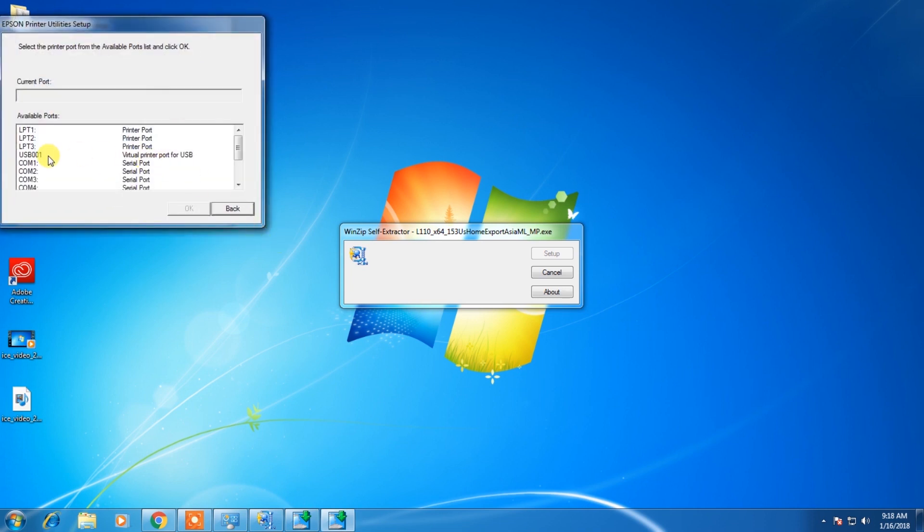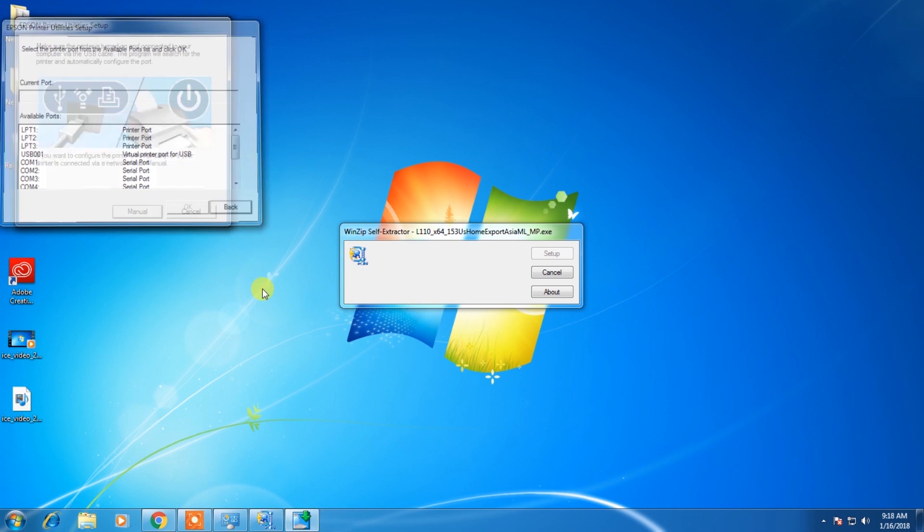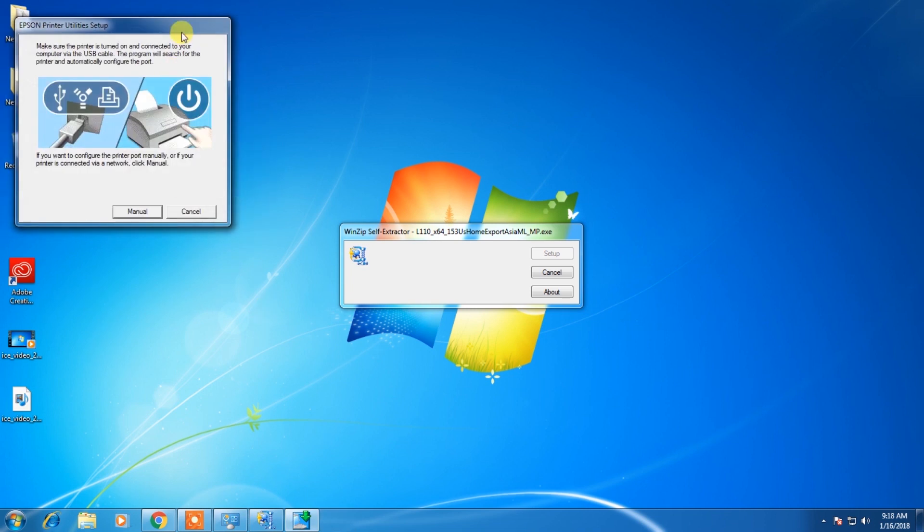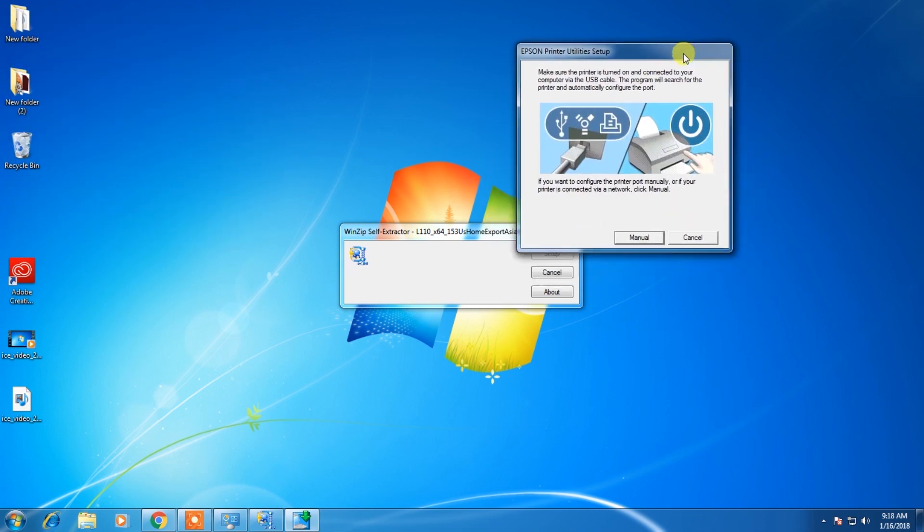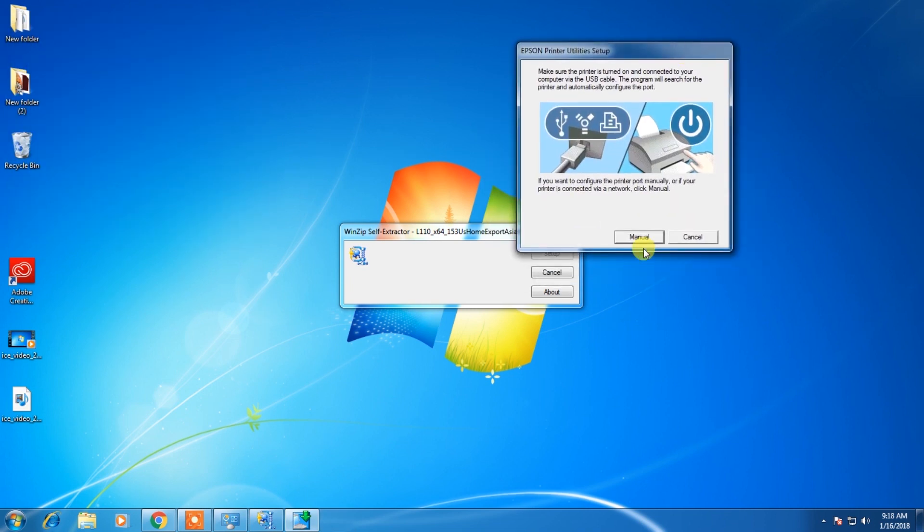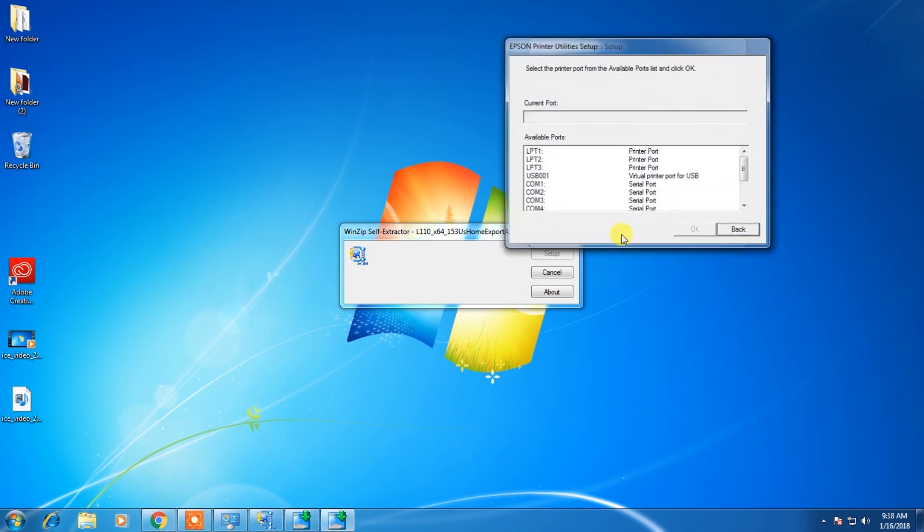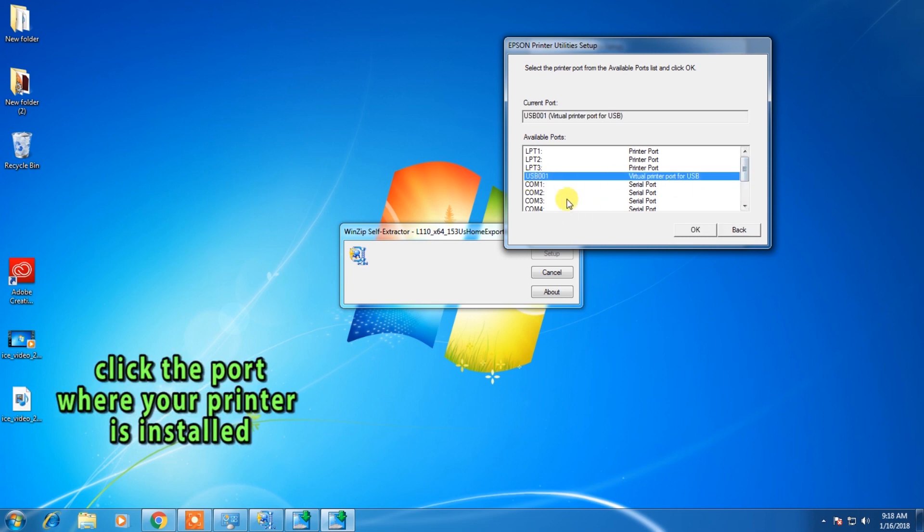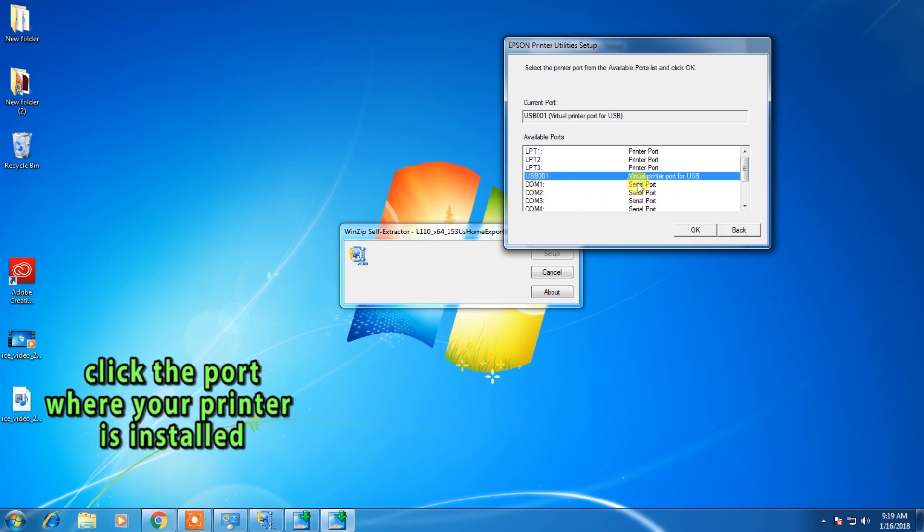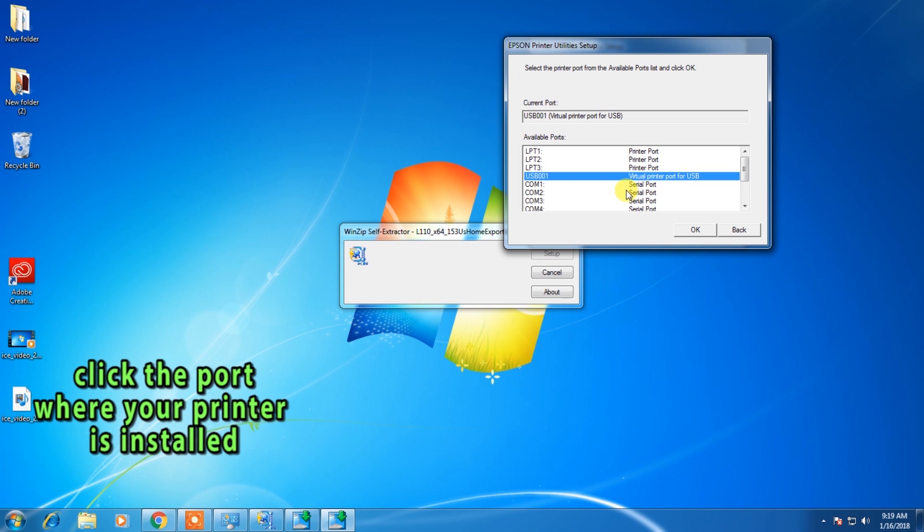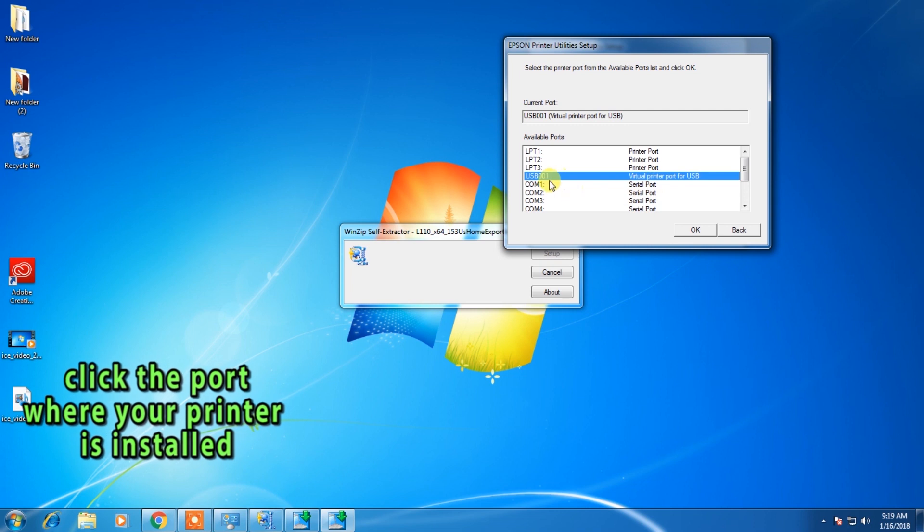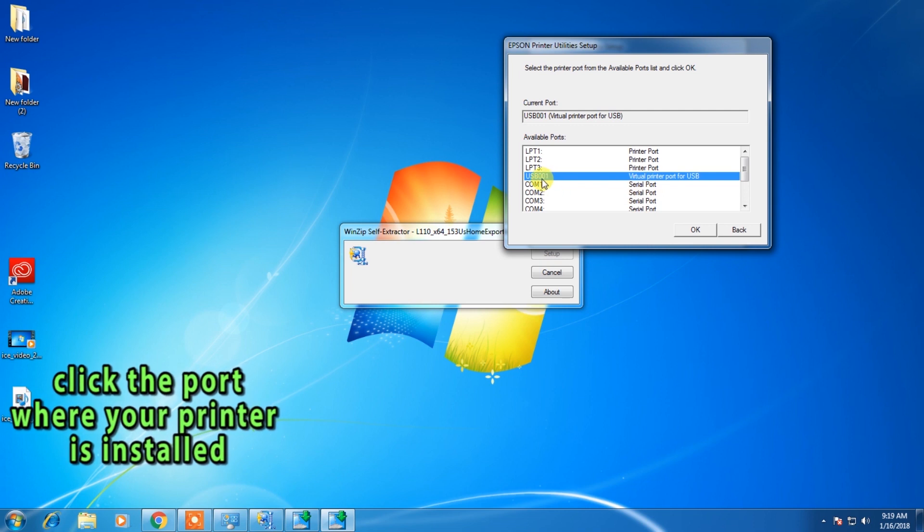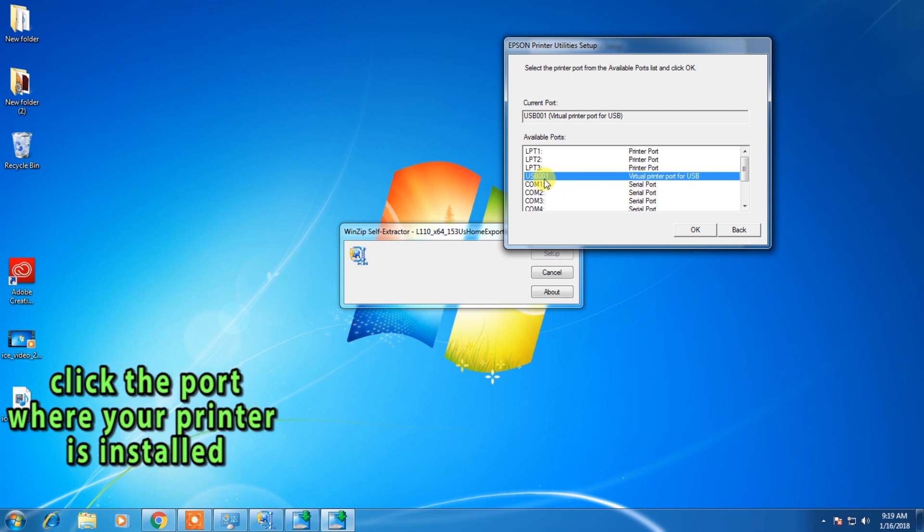Just click manual. OK, I told you before you need to remember the port of your L120 software where it's installed. So I will choose USB 001. It's OK.